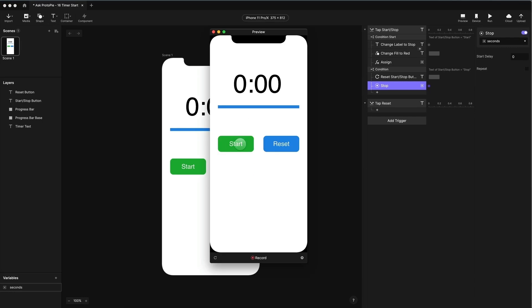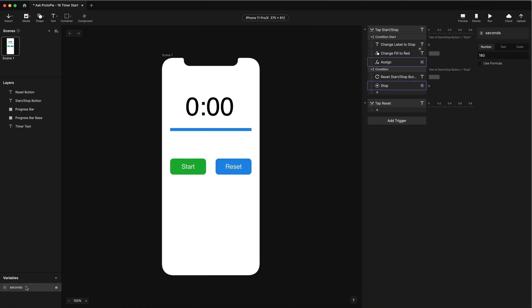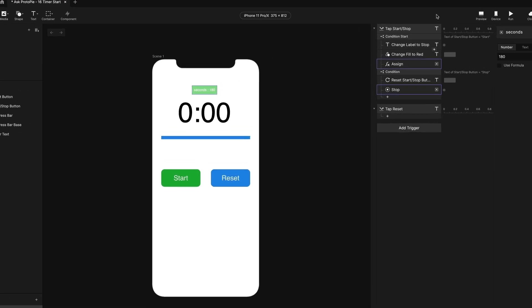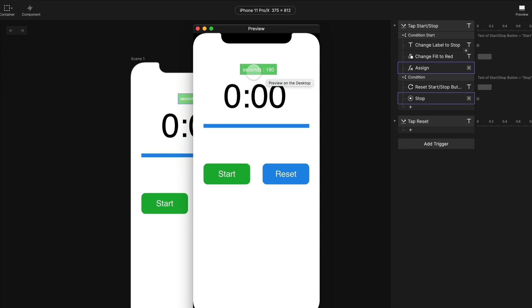Now if I preview this, nothing's happening because we haven't told it to update our display. But we can verify that our seconds are counting down. Anytime you want to see the value of seconds — or any variable — it has a little ladybug icon. If you click that, you'll get a green debug box. Now if I preview this, it's showing me the value of 180. If I hit start, we should see it decrease — and there we go, now it's decreasing. And if I stop, it should stop decreasing. If I hit start again, it should continue.